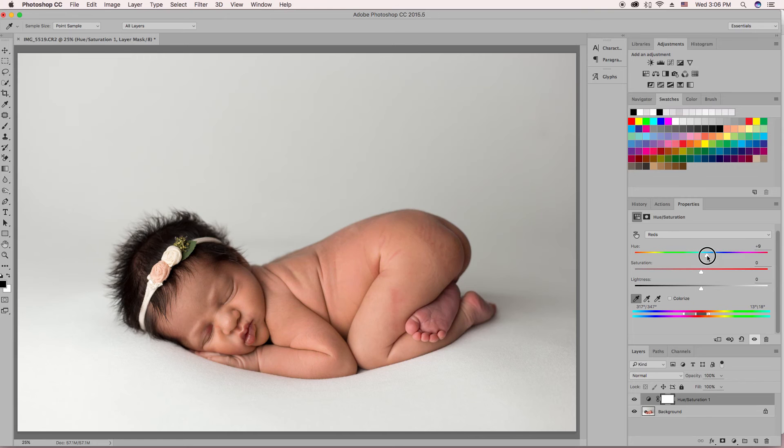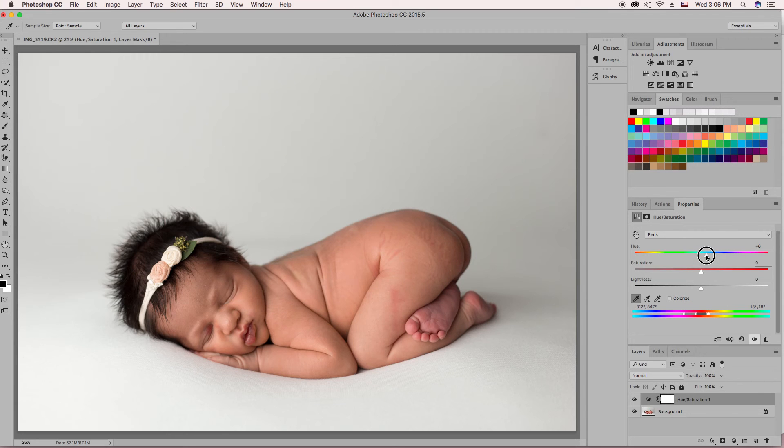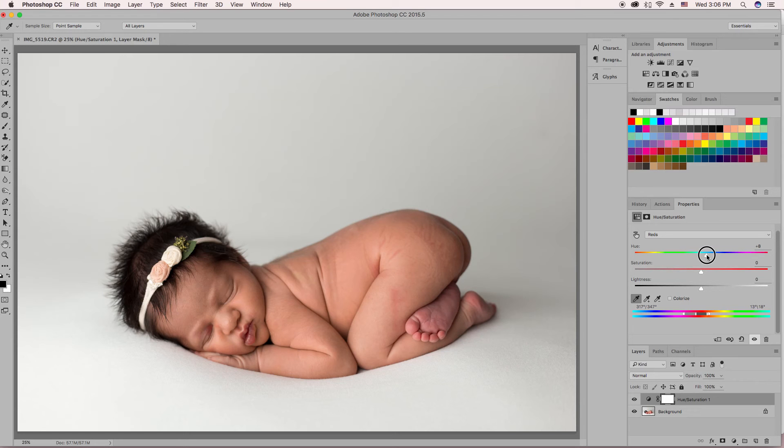But it's usually somewhere around 7 to 10 depending on the baby. So you kind of just play around with that range. I feel like 8 is a pretty good range right there.